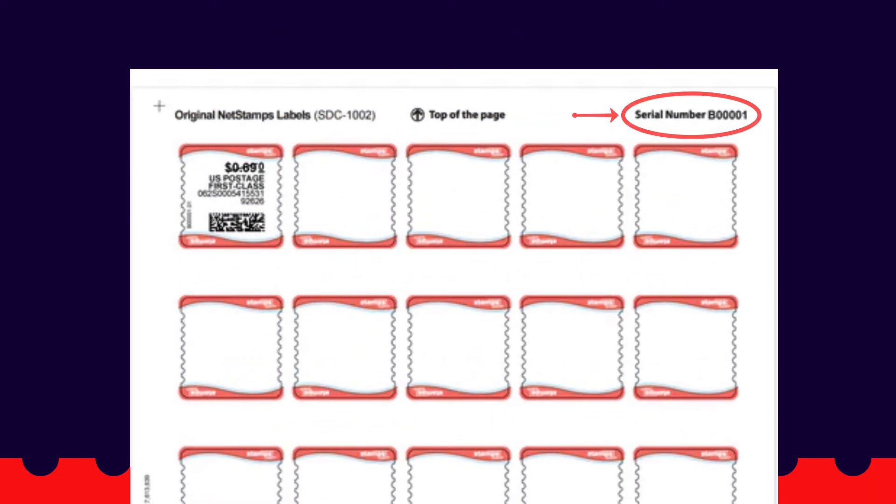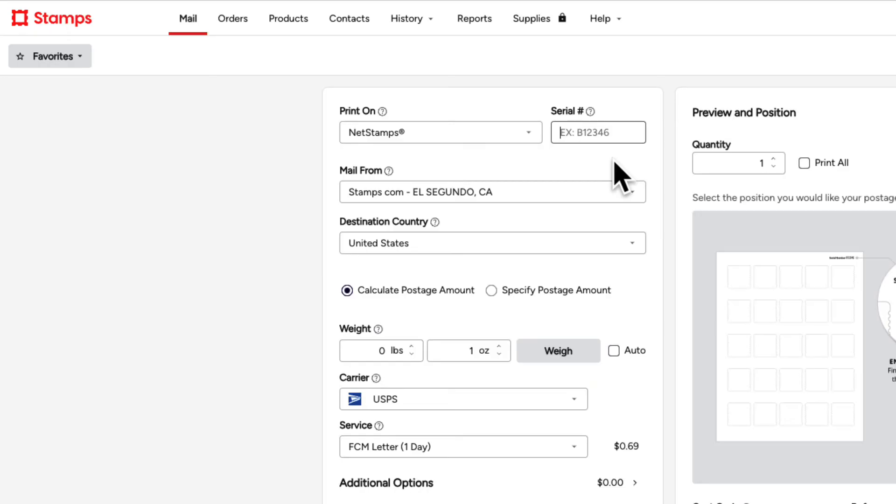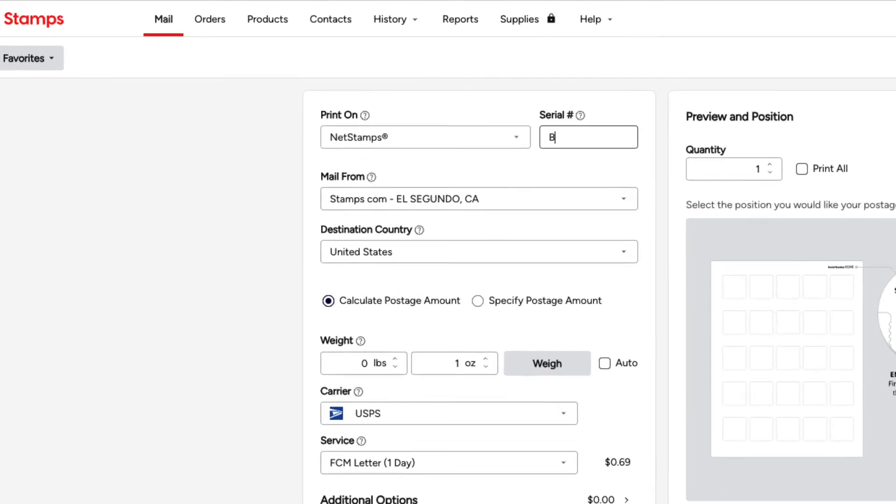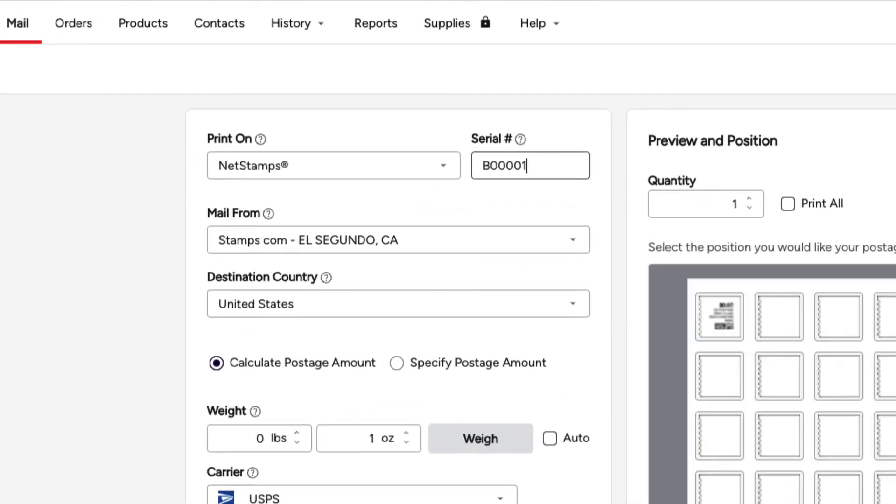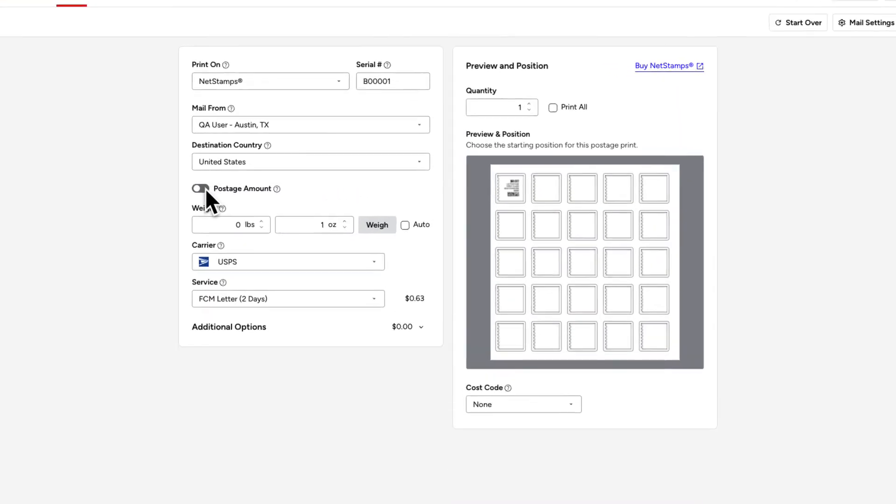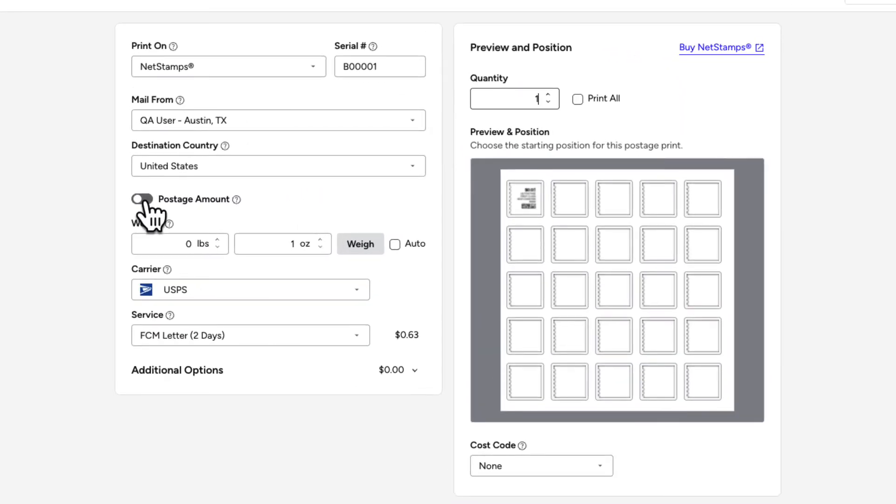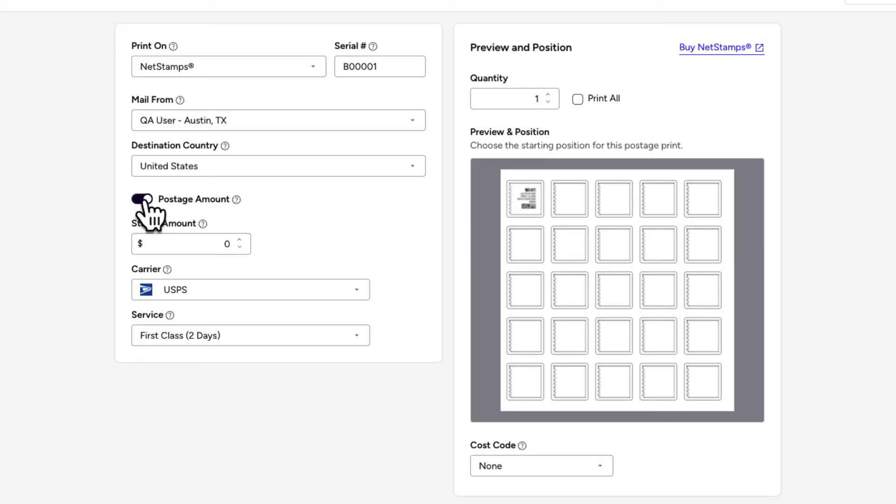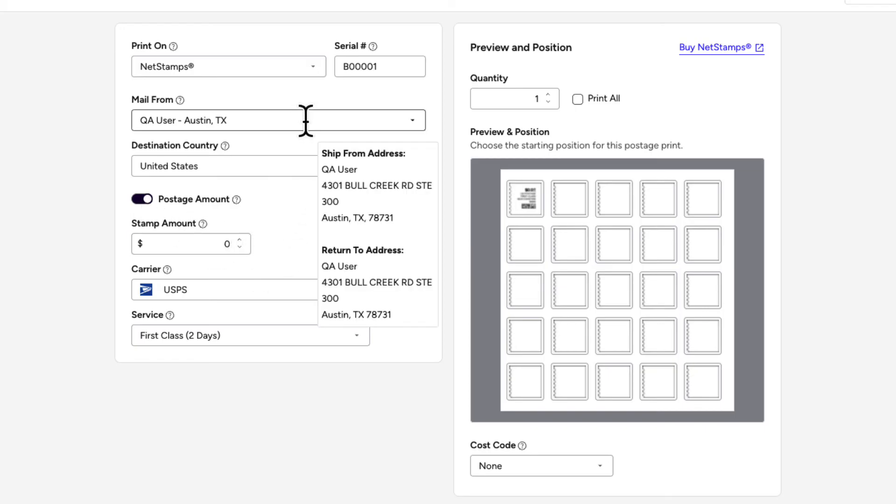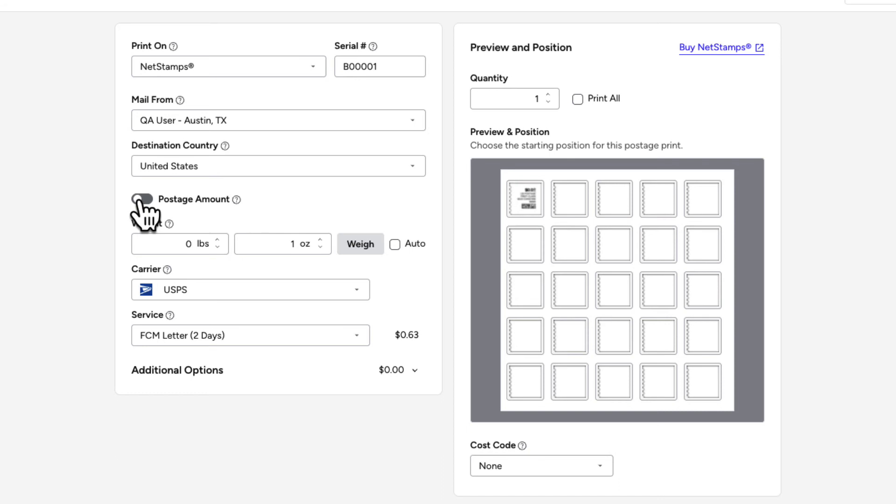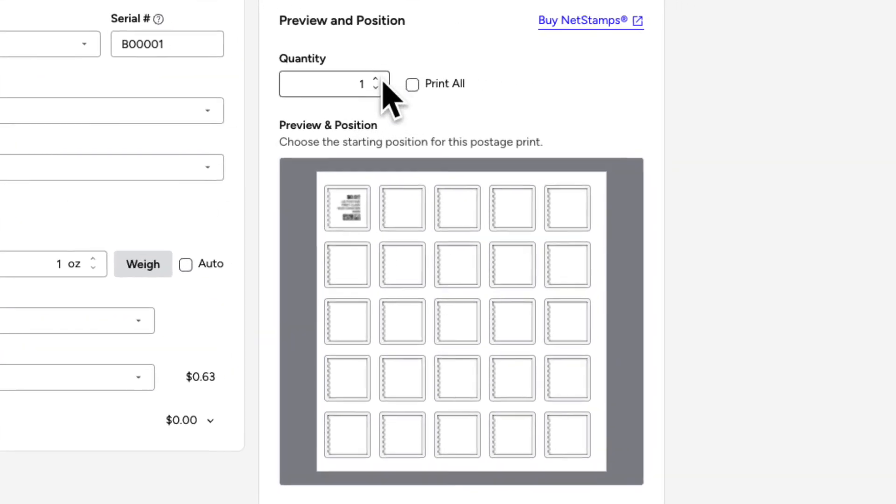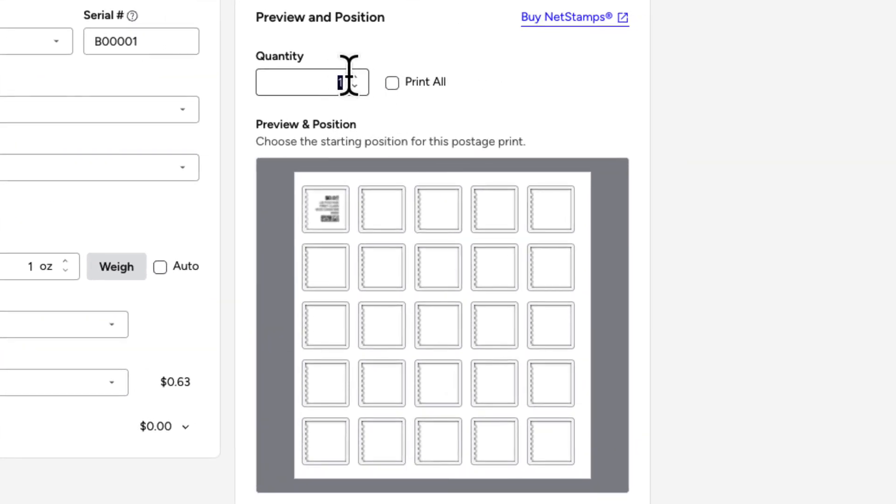Whether you are printing a single sheet or multiple sheets, you only need to enter one serial number per print job, no matter how many sheets you're printing on. Continue as you normally would, choosing either to calculate the postage amount you like to print on your NetStamps, making sure your mail from address and destination country are correct, and that you've entered the mail piece weight and selected a service from the drop-down menu. Or you can also simply specify the number of first-class mail stamps you want to print.